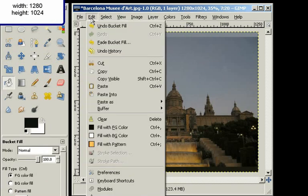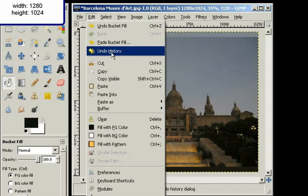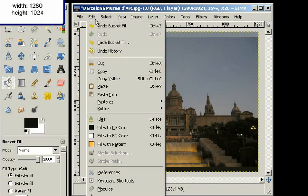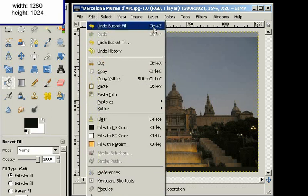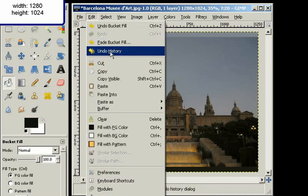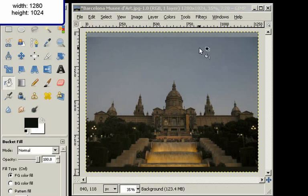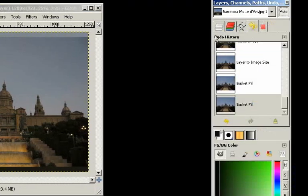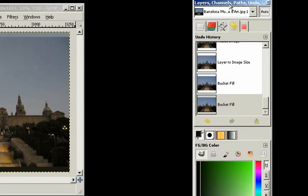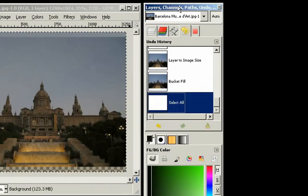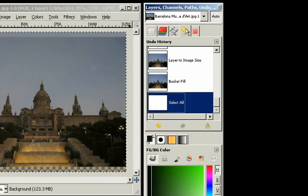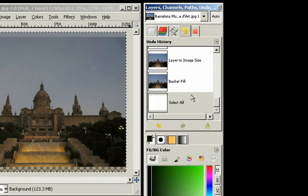I can undo what I just did with the image. And I can do that by pressing Ctrl-Z. Or I can open the Undo History dialog, which shows in the Layers, Channels, etc. dock.